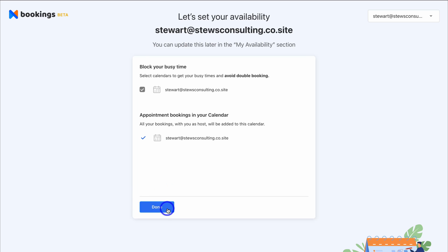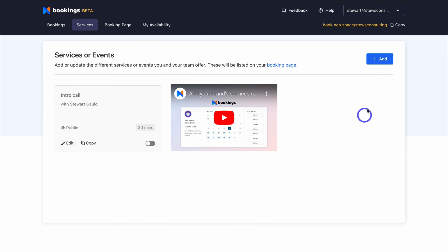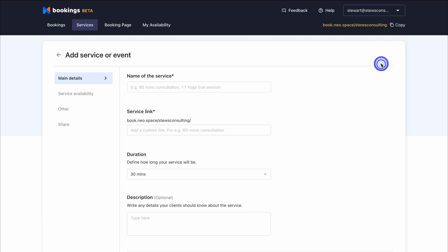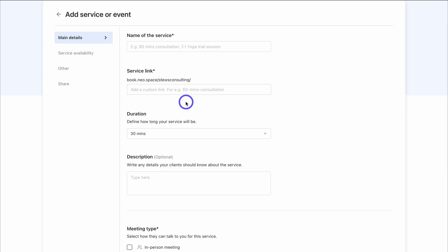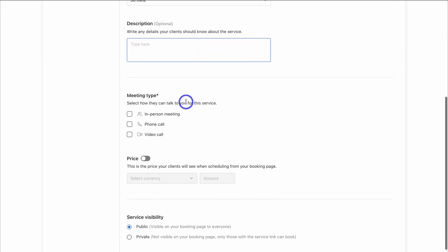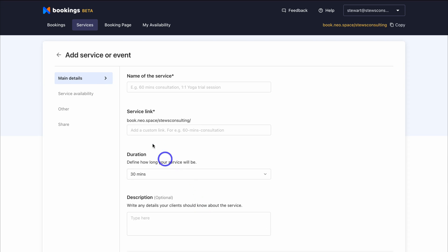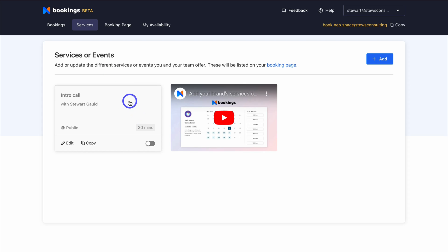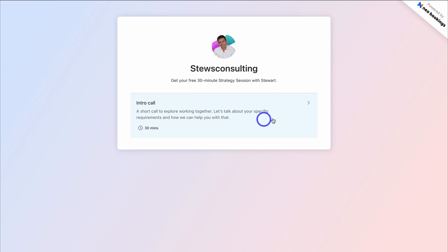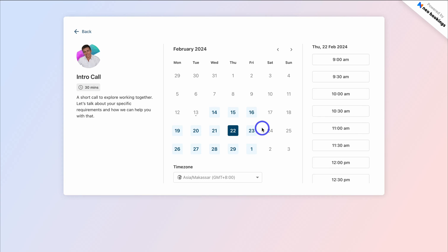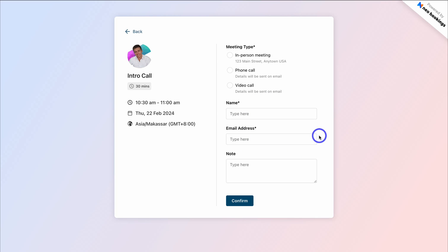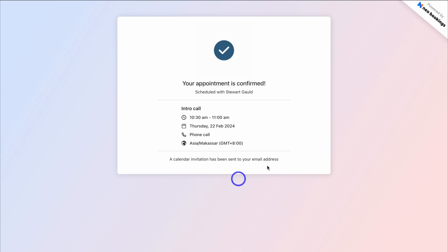Click on Done, then navigate up to Add to add a different service or event type. Here you'd add the name of your service, the service link, duration, description, meeting price, service visibility, and service status. I'm going to enable the default event on my booking page. You can see what the booking page will look like — the visitor can choose a date, time zone, and time, then confirm. The booking form is very similar in responsiveness and design to a Calendly form, and once confirmed, a booking is confirmed.